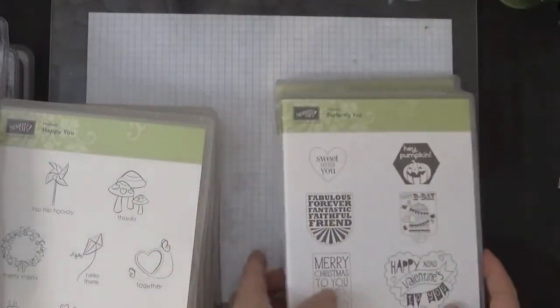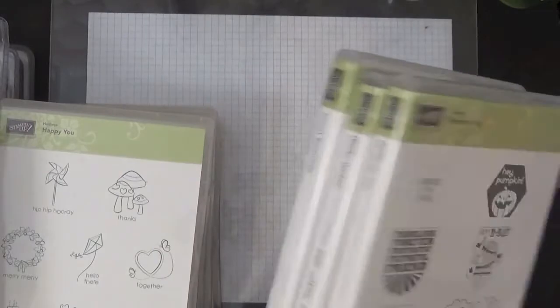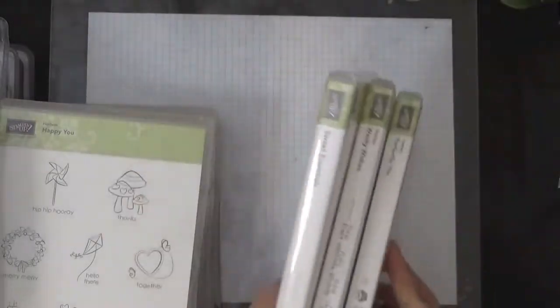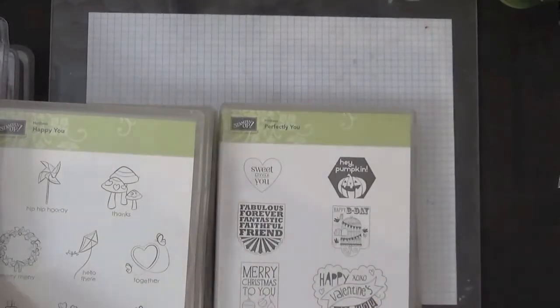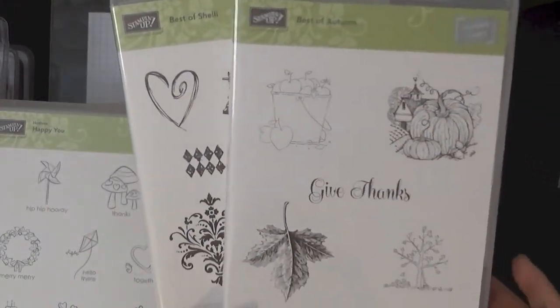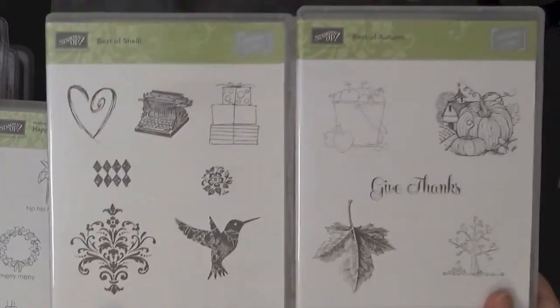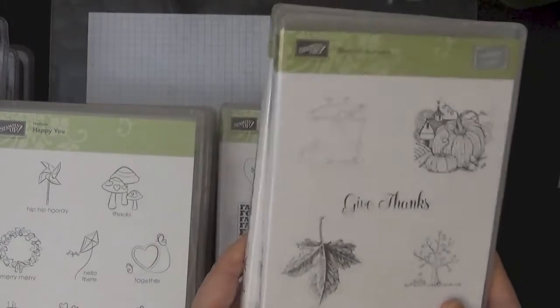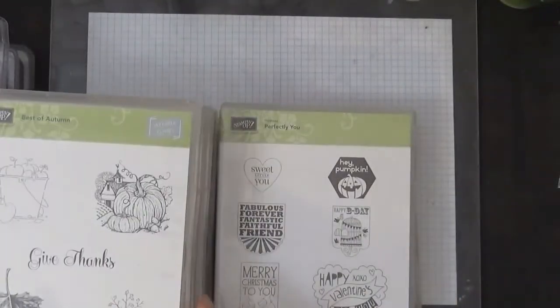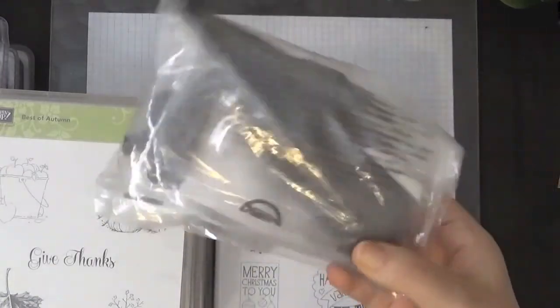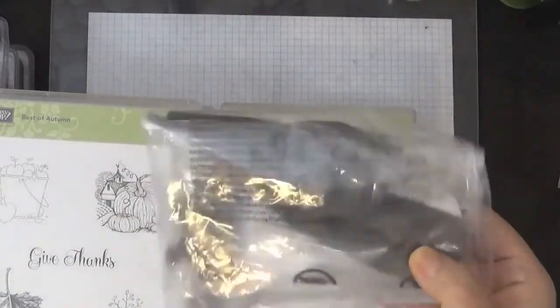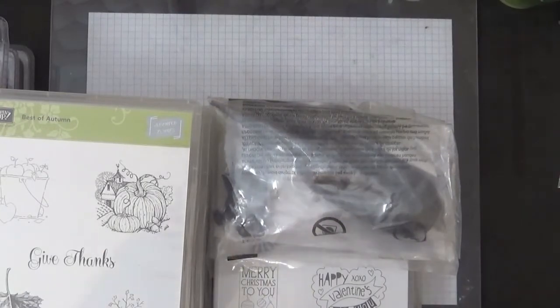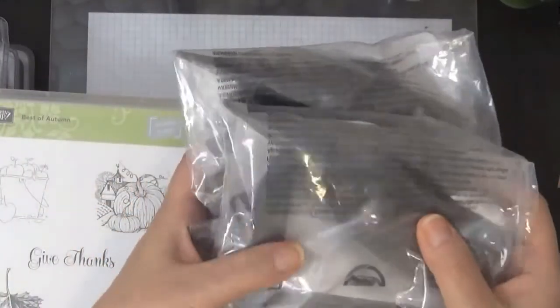I have the two Best Ofs left, Autumn and Shelly. These are going to be $12 each. And then I still have these spritzers left. I have only three left and I'm going to do $7 each for these.